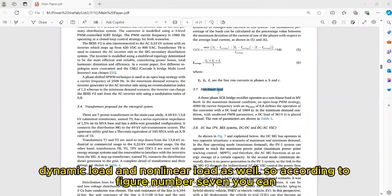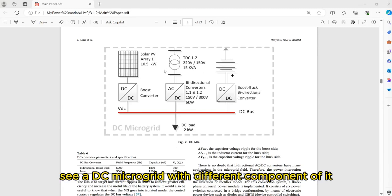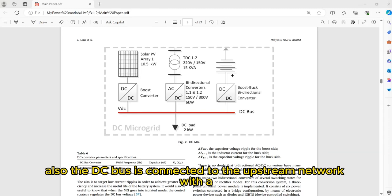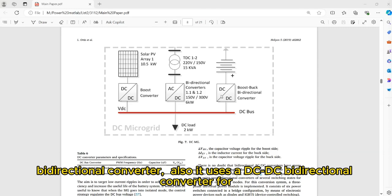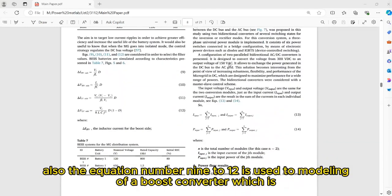So according to figure number 7, you can see a DC microgrid with its different components, such as a PV system which is connected to the DC bus with a DC-DC boost converter. Also, the DC bus is connected to the upstream network with a bidirectional converter. It also uses a DC-DC bidirectional converter for charge and discharge control of the battery system. Equations number 9 to 12 are used for modeling of the boost converter used in this simulation.